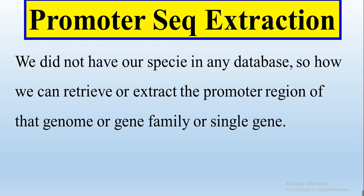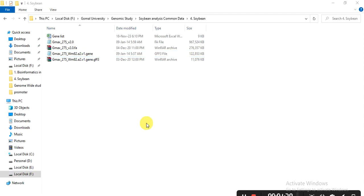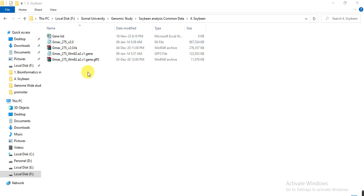From the GFF file and genome file we can extract the promoter region of the whole genome, make a specific file for the promoter region of each gene present in that species genome, and then extract the promoter region of our studied genes or gene family. For example, I am working on a plant species — Glycine max — and I have a genomic file and a GFF file. Using these two files I will make the promoter file of the whole genome.